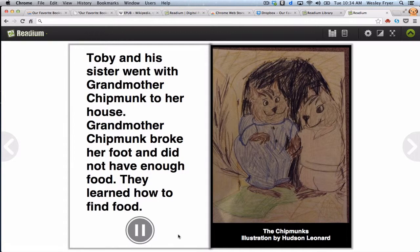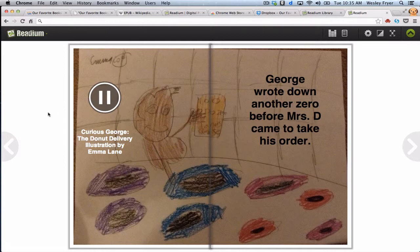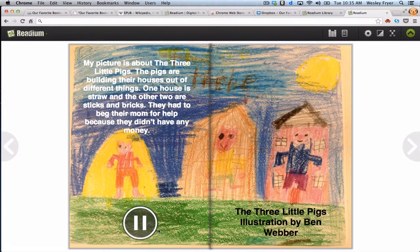Toby and his sister went with Grandmother Chipmunk to her house. Grandmother Chipmunk broke her foot and did not have enough food. They learned how to find food. [Next:] George worked on another zero before Mrs. D came to take his order. [Next:] My picture is about the three little pigs. The pigs are building their houses out of different things. One house is strong, and the other two are sticks and bricks. They had to ask their mom for help because they didn't have any money.